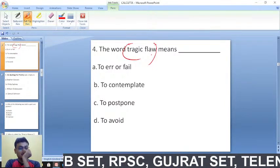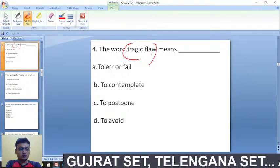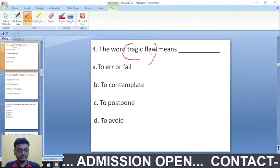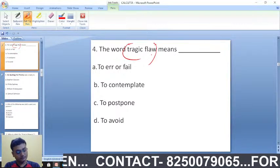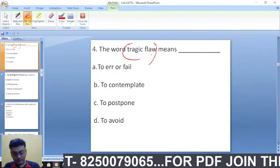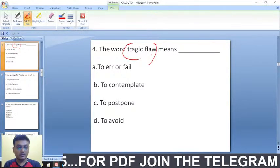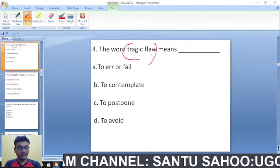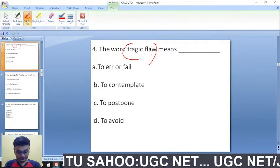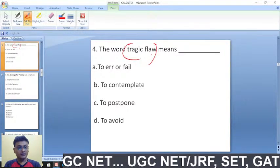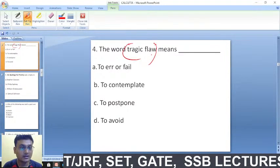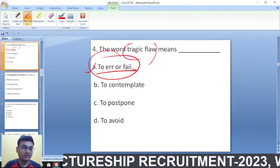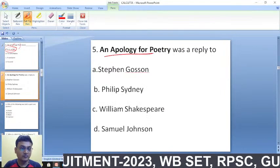The next question: the word 'tragic flaw' means — to err or fail, to contemplate, to postpone, or to avenge? The right answer is 'to err or fail.' Tragic flaw means to error or fail — easy one.